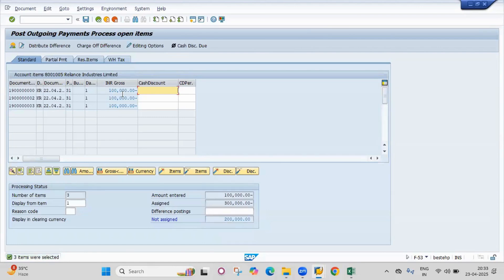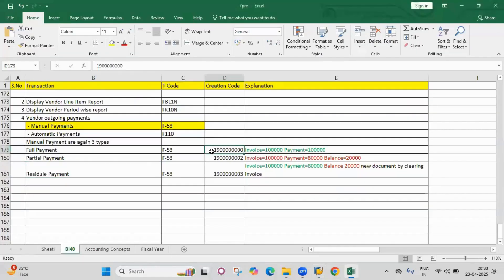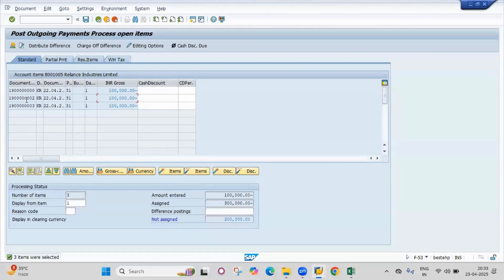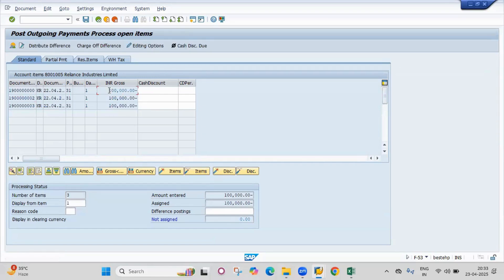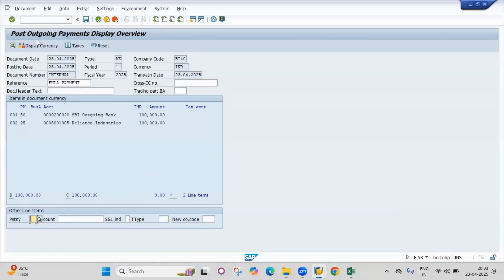There are three items available for payment, but our test case is only one document for full payment. Select all, then deactivate all, then select only the first one — which is 1 lakh. Go to the overview button and simulate the document.